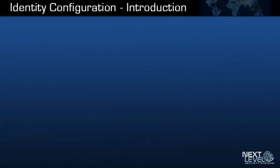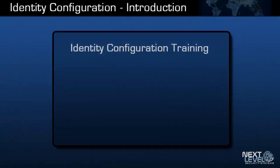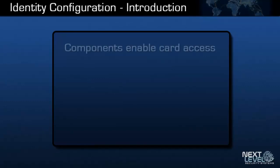Welcome to the NLSS Identity Configuration Training. This series of videos provides instructions on how to configure the identity related components of the Unified Security Suite. Identity components are used to enable card access via an access control system managed by the Unified Security Suite.